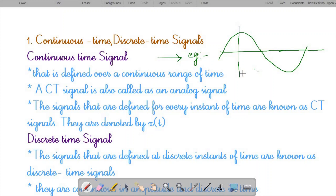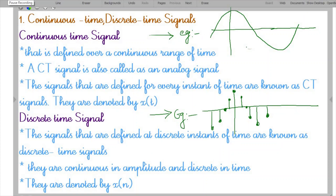Next is the discrete time signal. The signals that are defined at discrete instants of time are known as discrete time signals. They are continuous in magnitude. As you can see in the example, the amplitude of the signal is continuous but the time is discrete — meaning in-between values are missing. Discrete time signals are continuous in amplitude but have discrete values in time, and they are represented by X(n).